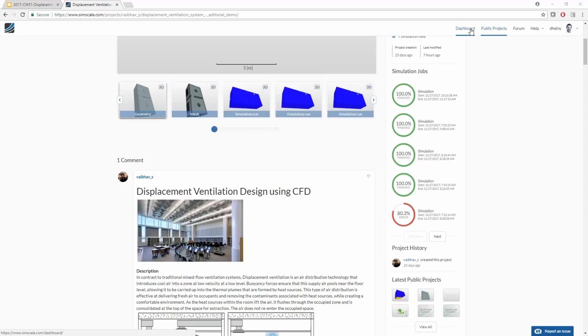Thank you very much for joining the session today. I hope you got a better idea of how CFD can be helpful for ventilation system design, and I hope to see you soon on the SimScale platform. Take care and goodbye.